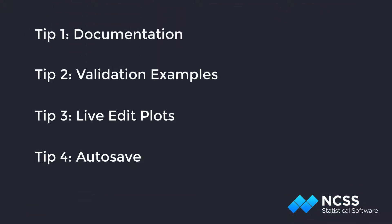Hello! In this brief video, we are presenting some more tips to help you in your use of PASS.